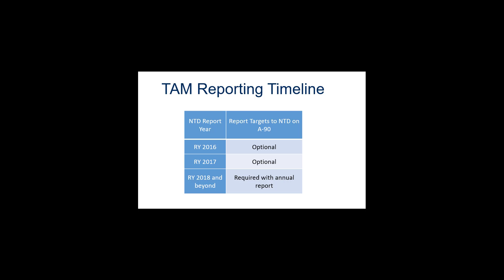The A90 form is the first form available to agencies in the NTD reporting system for the Asset Module. This form is designed to allow agencies to set their targets for the TAM performance measures in the next fiscal year. This presentation will cover accessing and completing this form, which is optional for Report Year 2016 and 2017.